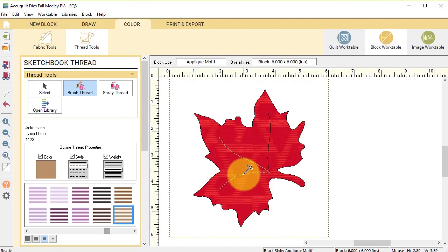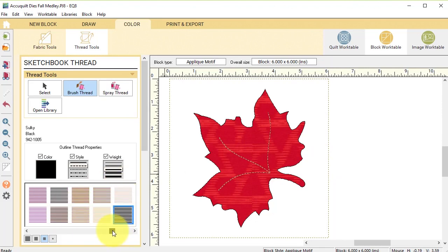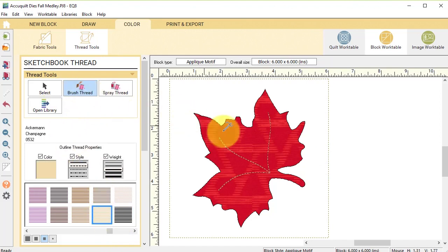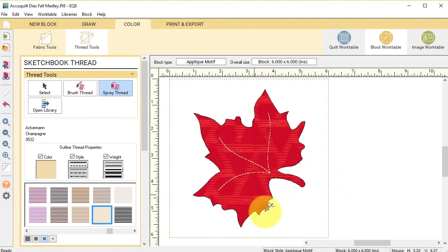And then I'm going to use the brush thread and recolor my veins and that doesn't quite have enough contrast so I'm going to go ahead and select a different color that's a little bit lighter. I'm going to use the spray thread and replace the thread, and then I'm going to go ahead and add this to the project sketchbook.